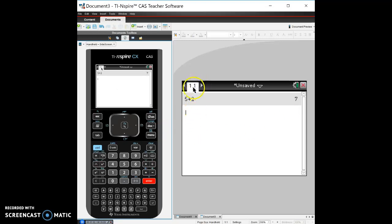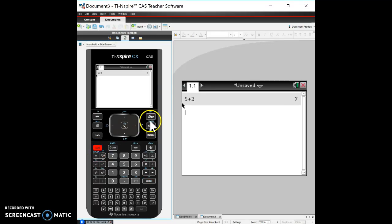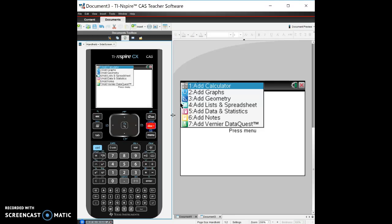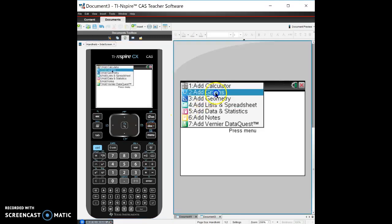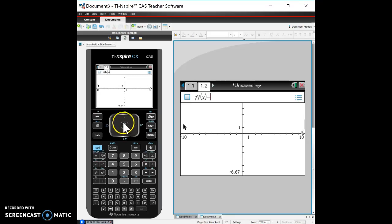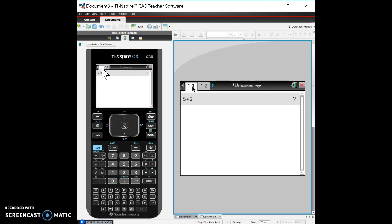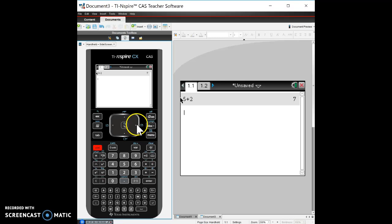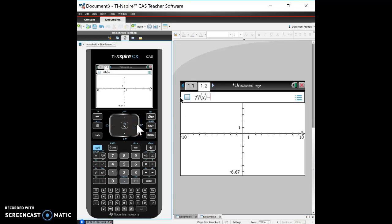So if I want to add a new tab, I'm going to hit control doc, which is going to add another page. So I'm going to go ahead and add another page. I'm going to get a graphs page and there's my graphs page. Okay. So now if I want to go through pages, I can either use my little touchpad here and go up to the 1.1 and click on that. And that'll get me back or a quicker way that I found is using control and then the little arrow to go through other tabs.